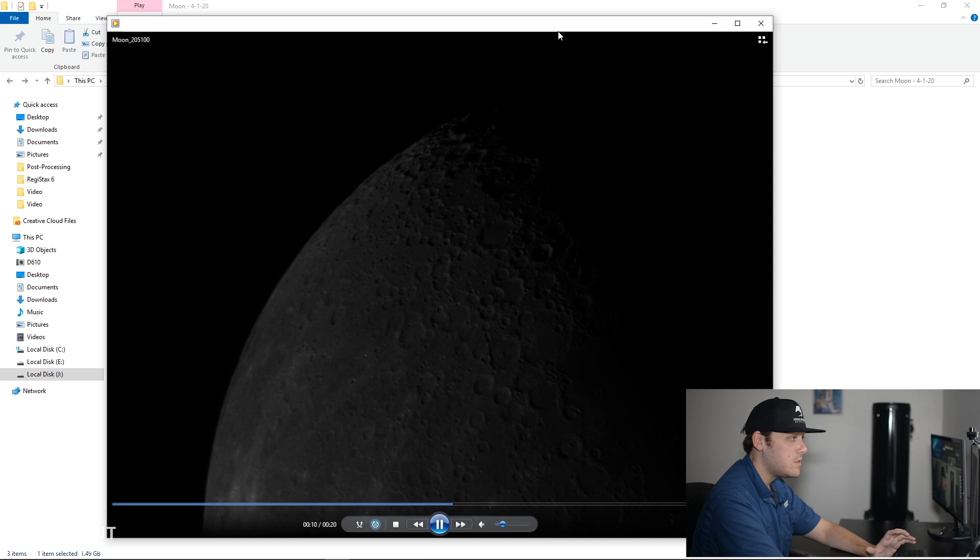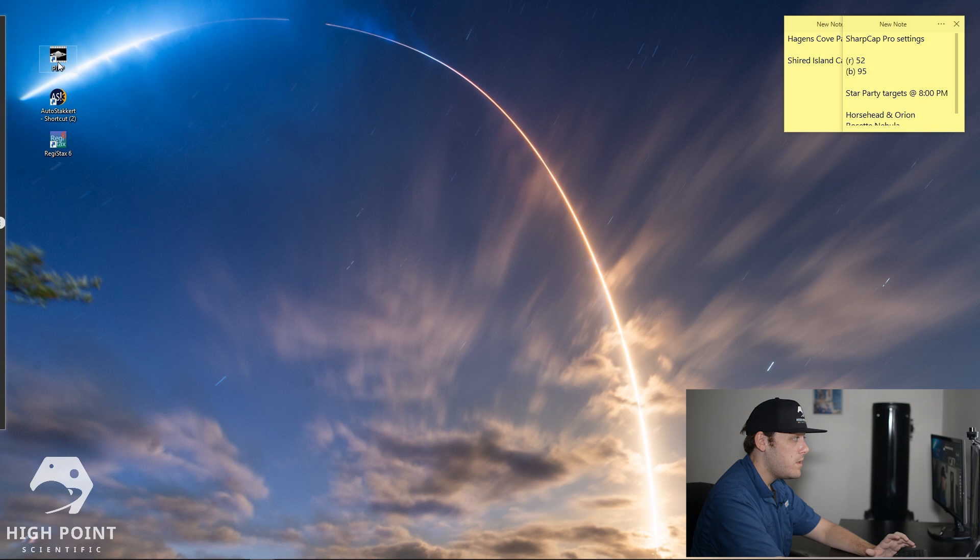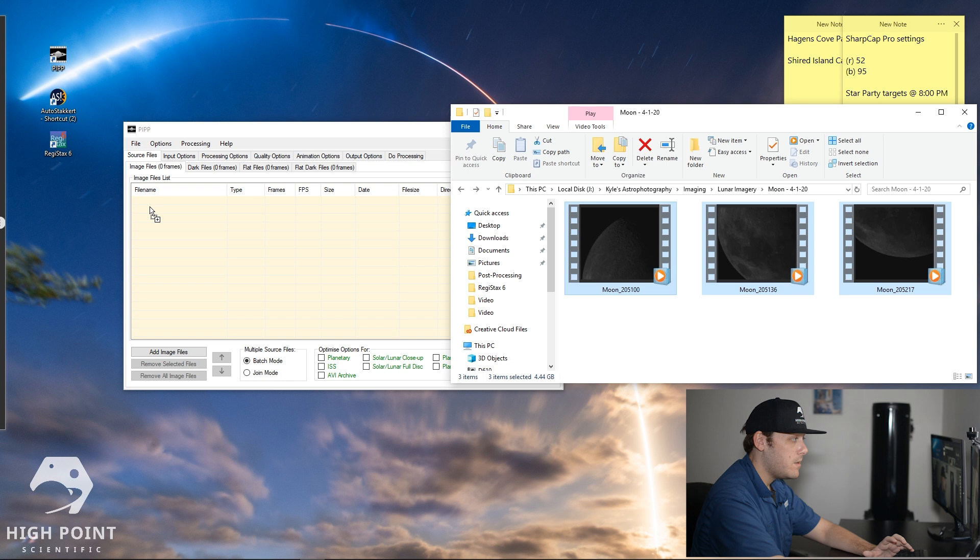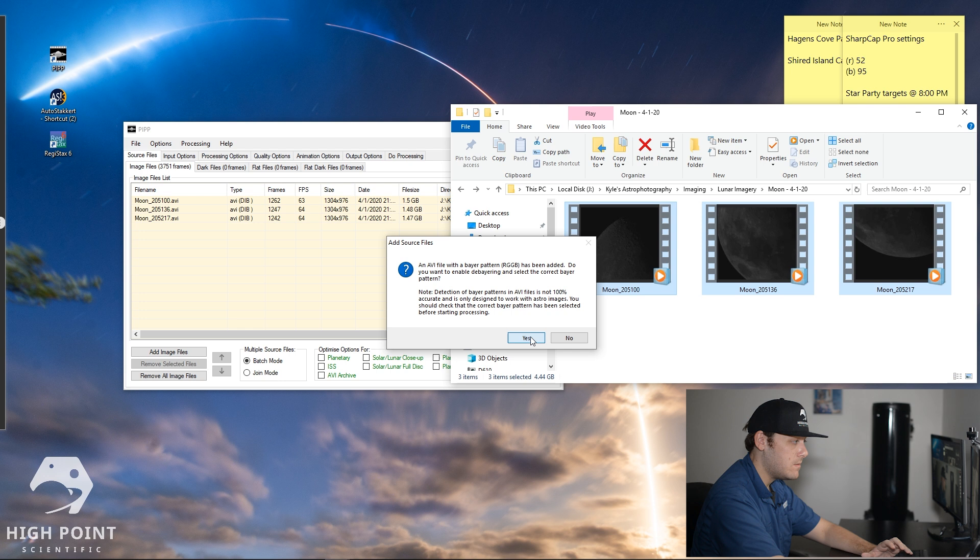What we're going to do is we're going to drop this video and all three of these videos into a program called PIPP, Planetary Image Pre-Processor. So we have all three of our files right here and what we're going to do is we're just going to select all three of them and we're going to drop them into the file list. So once you do that you're going to get a pop-up that says you want to process these images with a Bayer pattern and you want to click yes.